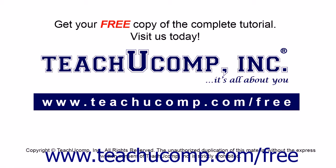Get your free copy of the complete tutorial at www.teachucomp.com forward slash free.